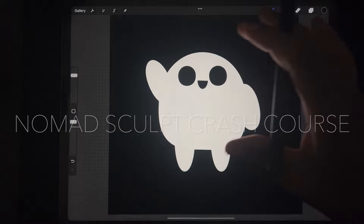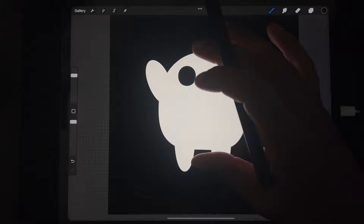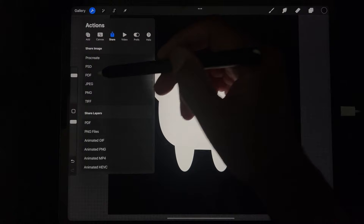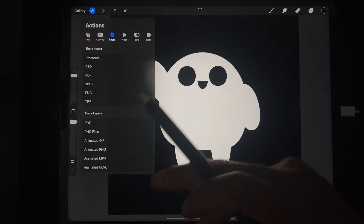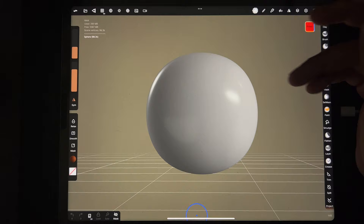I want to do a really quick crash course in Nomad Sculpt. I just made this in Procreate, and we're going to make this in Nomad Sculpt. It's nice and simple and it's a good quick intro for Nomad Sculpt, so I'm going to save this image and go into Nomad Sculpt.